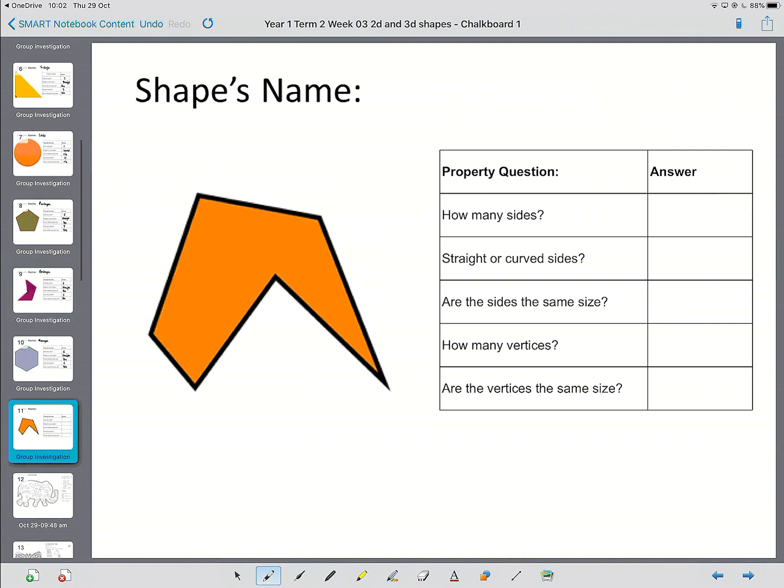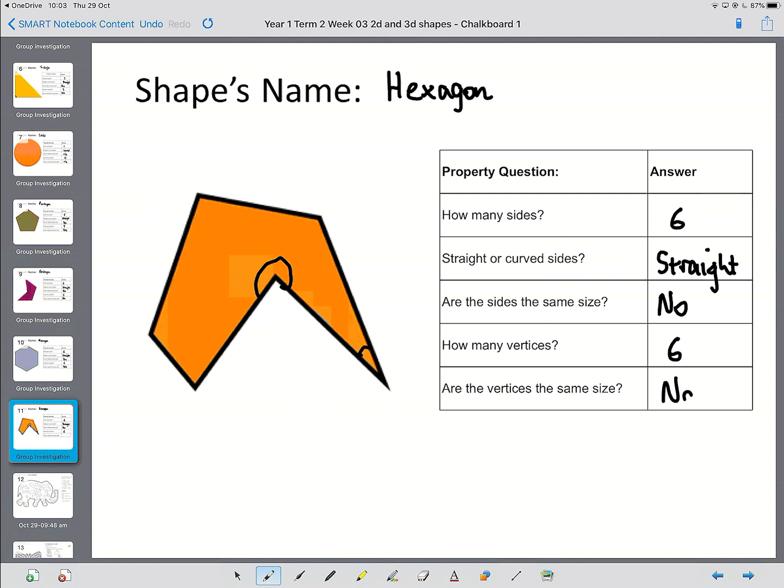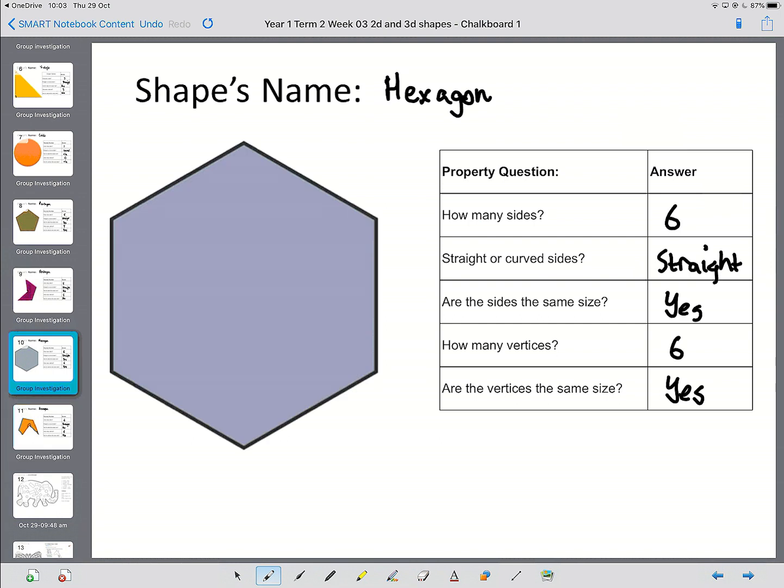And this last shape. It's also got six sides. So that also makes it a hexagon. This time, it's an irregular hexagon. Straight or curved sides? Straight. Are the sides the same size? No. We can see this side, for example, is quite a bit shorter than that side. How many vertices? Have a guess. It's got six sides. It's got six corners. And are they the same size? Because, again, we've got this big Pac-Man mouth here. And we've got a tiny one there. So, no. And this is an irregular hexagon. Anything with six sides is a hexagon. Anything that's not like this one is irregular.